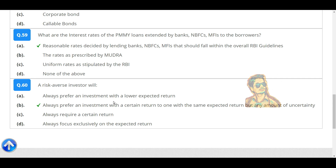Risk-averse investors will always prefer an investment with a certain return to one with the same expected return but any amount of uncertainty.